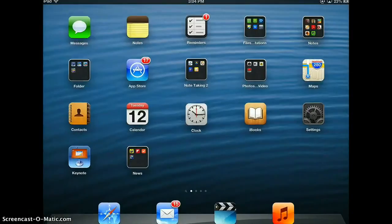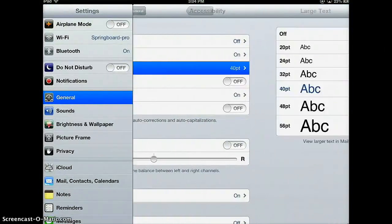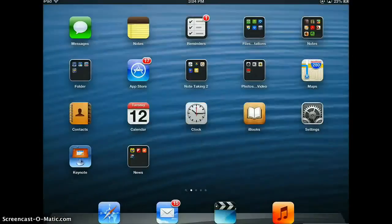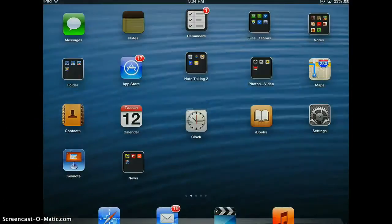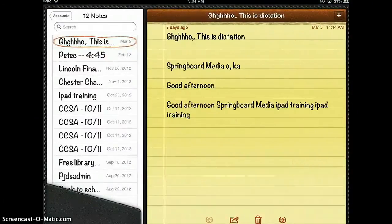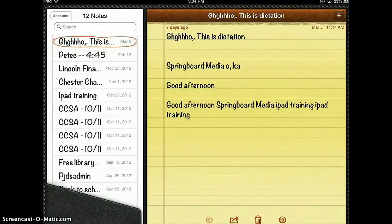I can go back to my settings, click back on large text, and make that smaller. And that's 24 point.